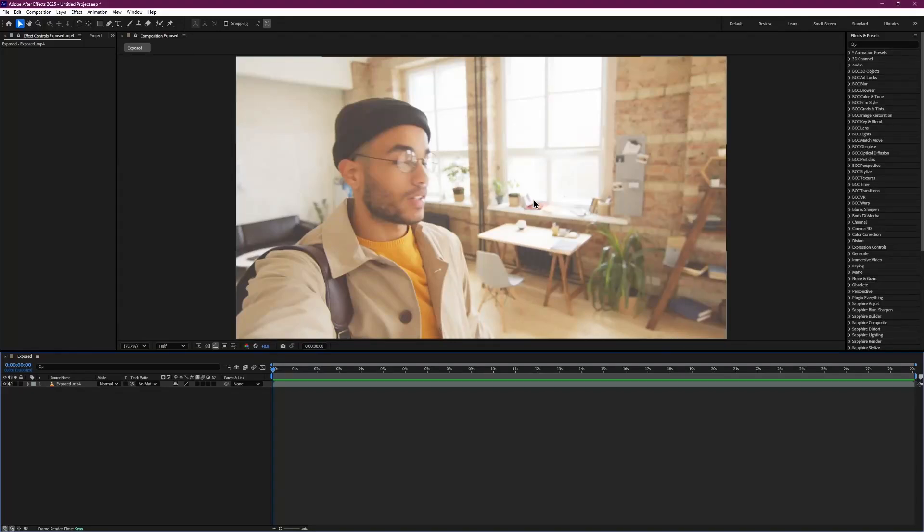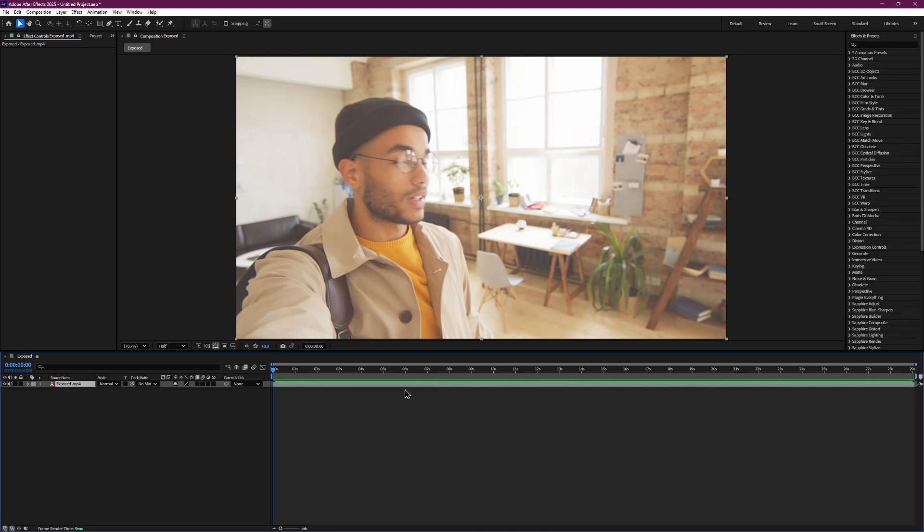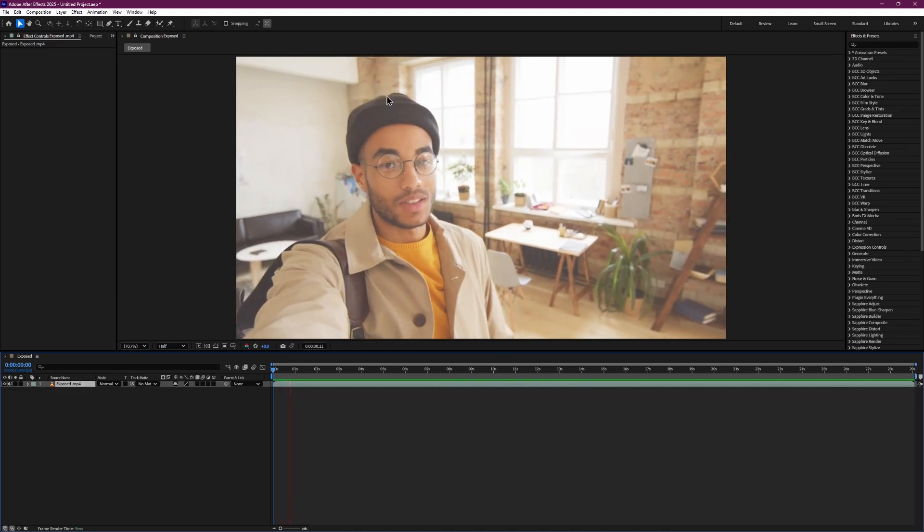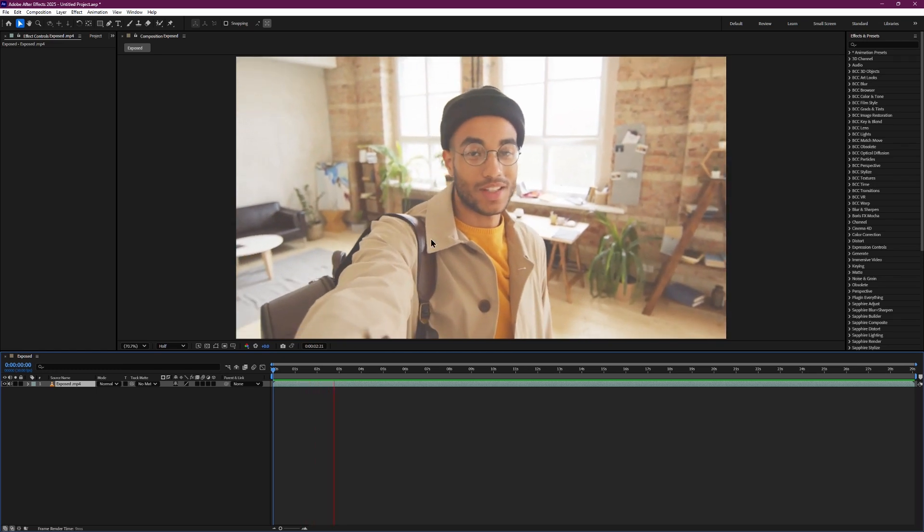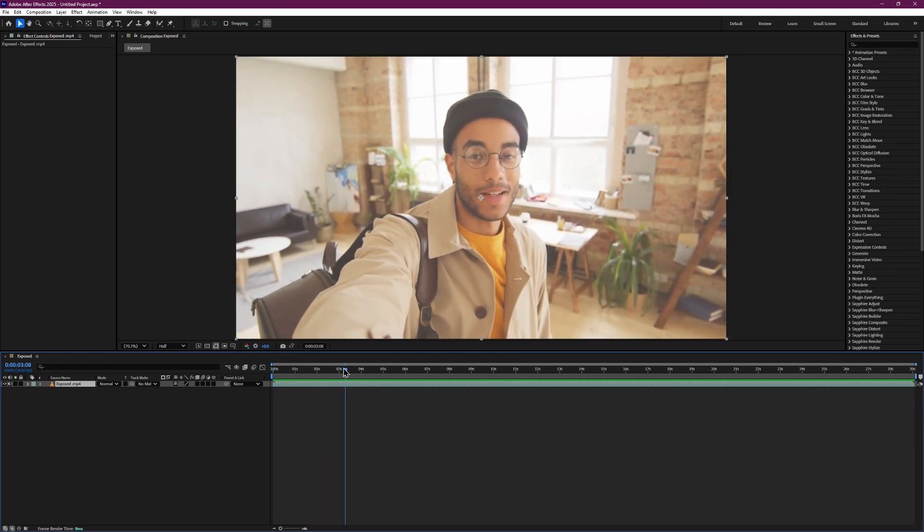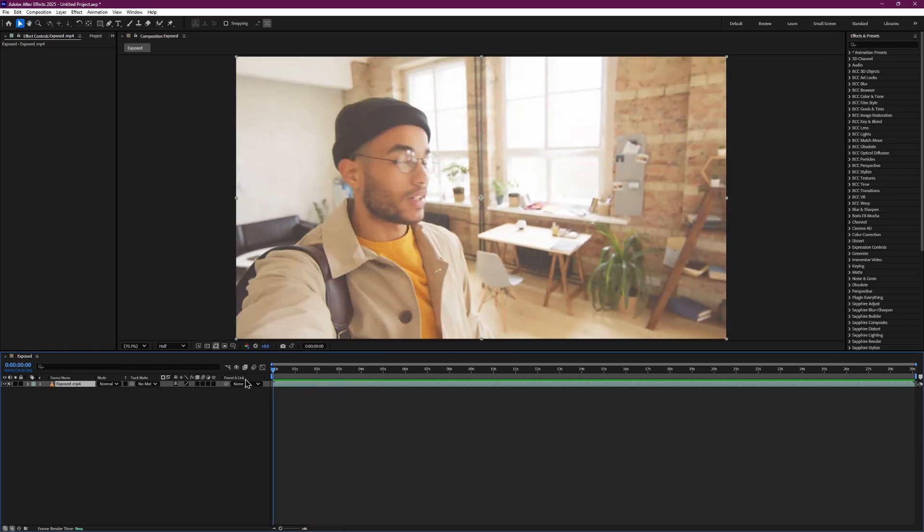In this video I will show you how to fix an overexposed video in After Effects in a very simple way. Start by making sure that you have your clip in the timeline. As you can see, my footage is very overexposed and too bright. We will fix both the brightness and the color of the video.